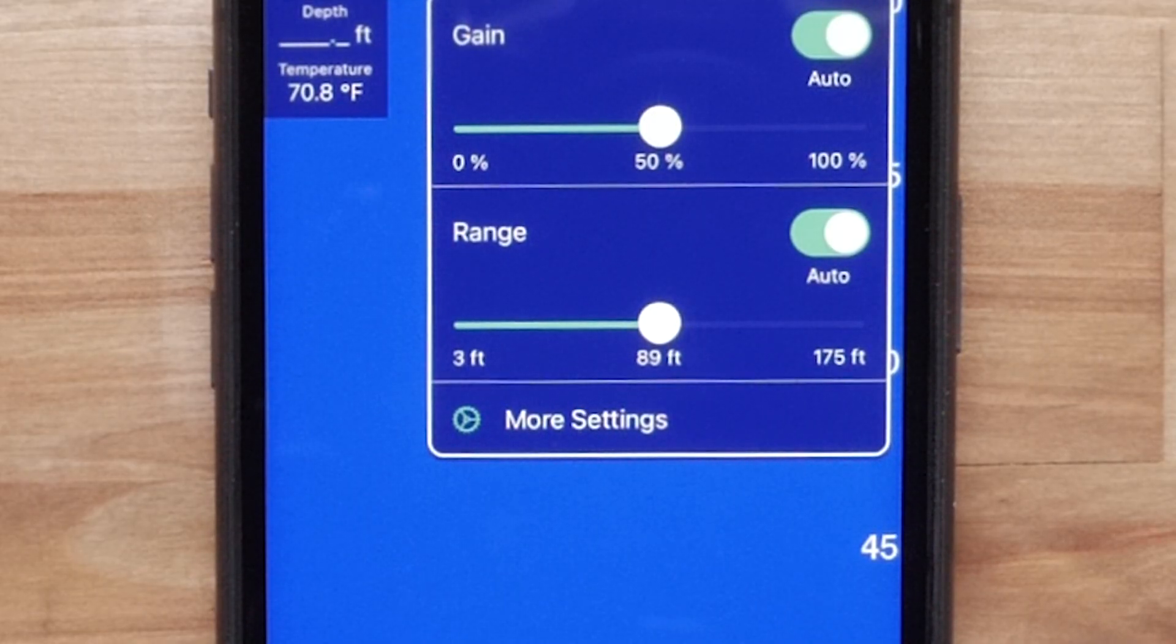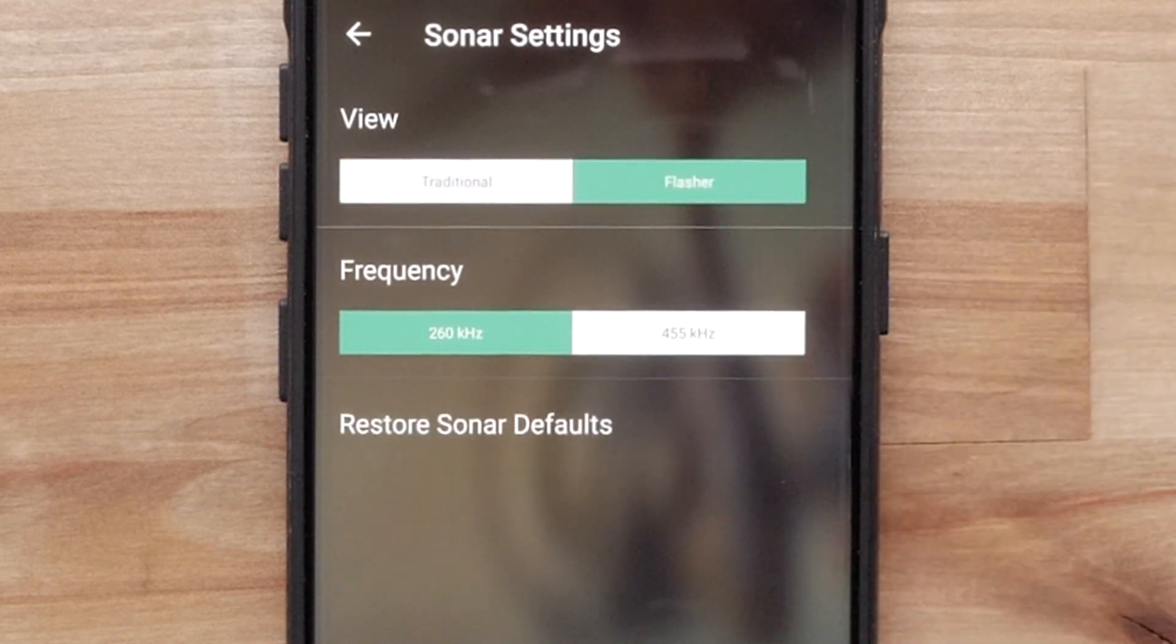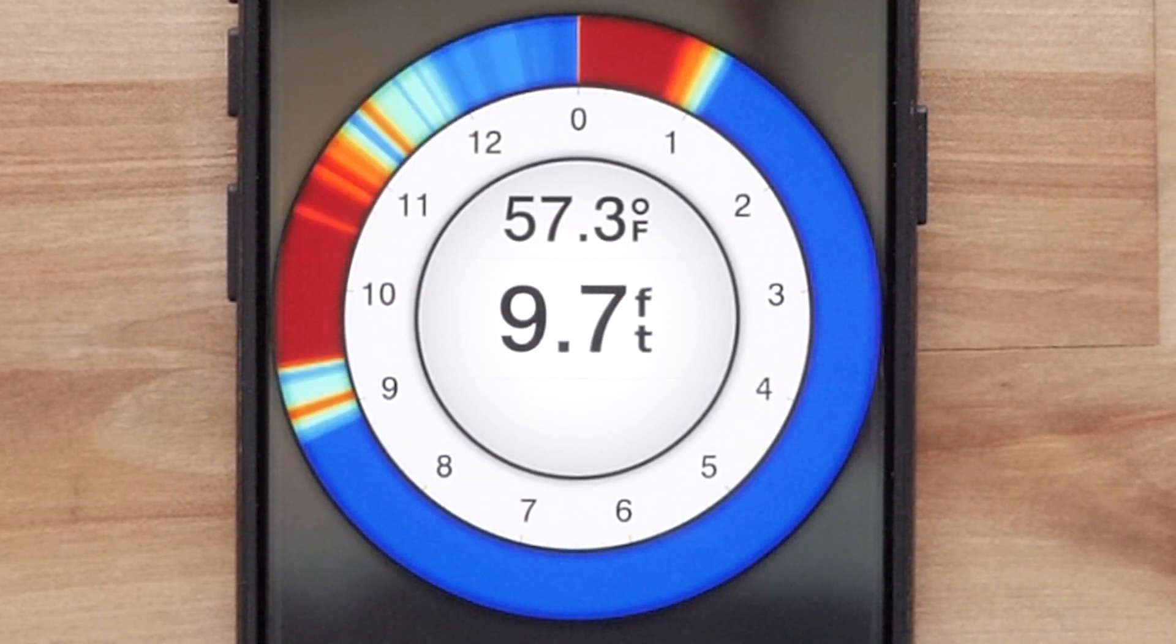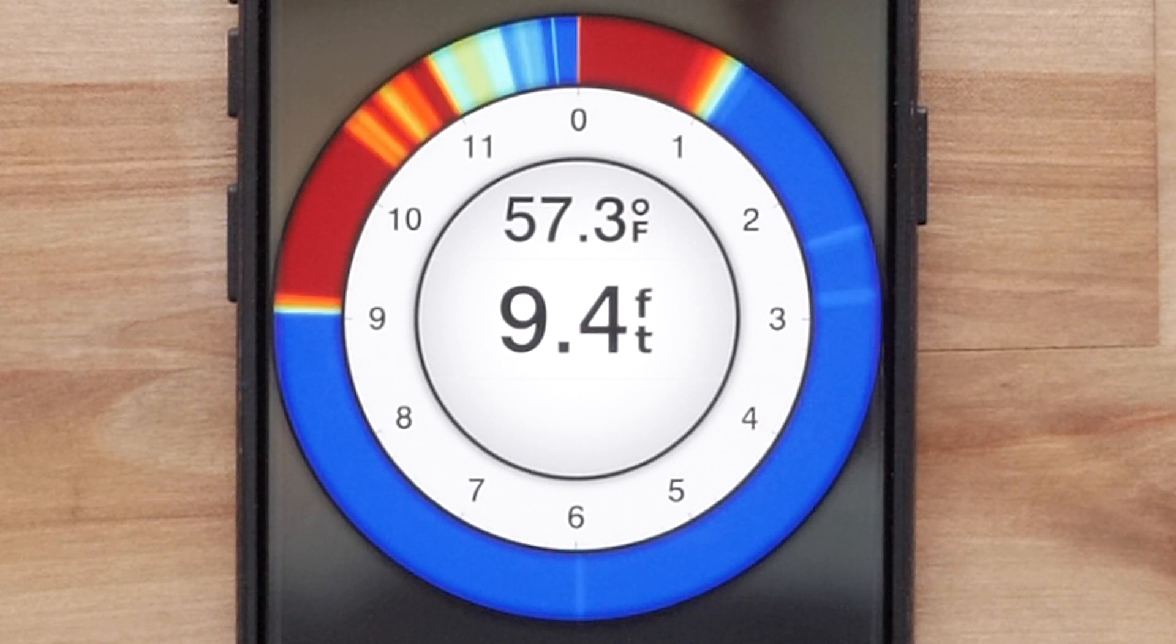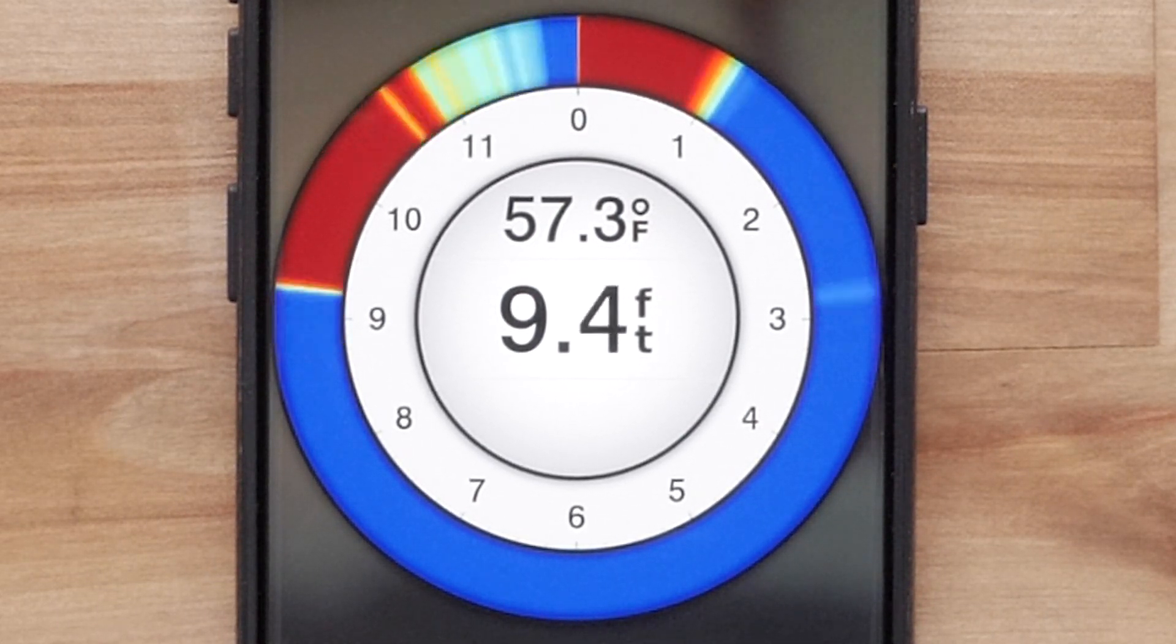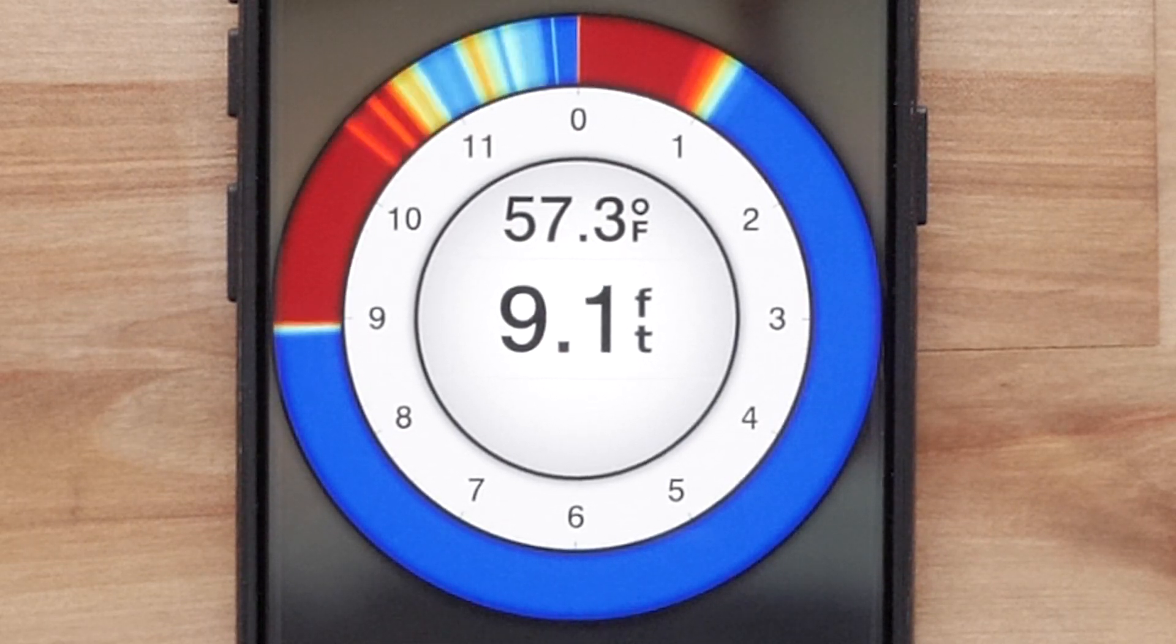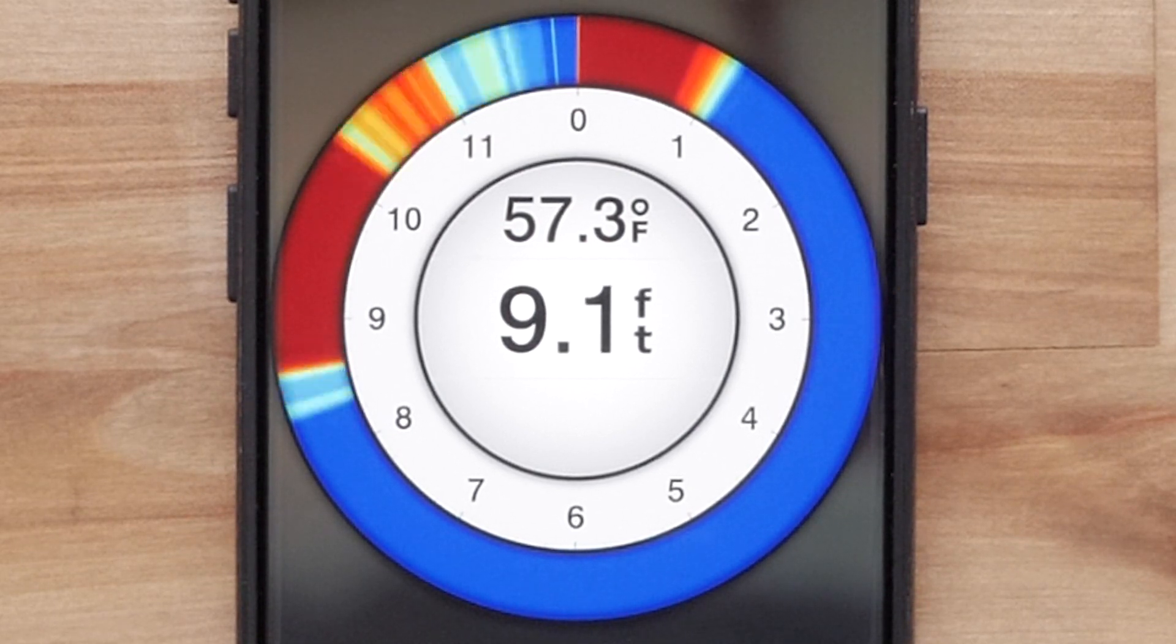Next, select More Settings. We can change the view from traditional to flasher. The flasher shows sonar information on a circular depth scale indicating what is beneath the Striker cast transducer. The flasher is organized as a ring that starts at the top and progresses clockwise. Depth is indicated by the scale inside the ring. Sonar information flashes on the ring when it is received at the depth indicated.